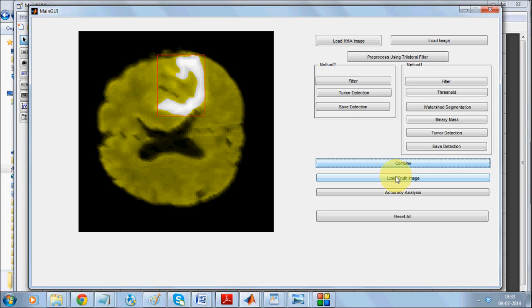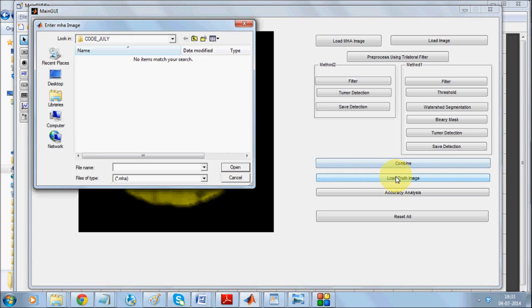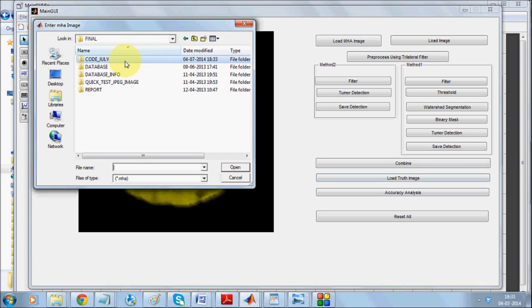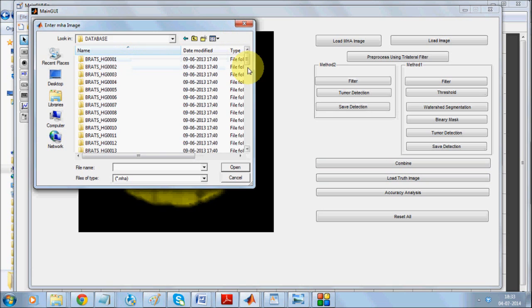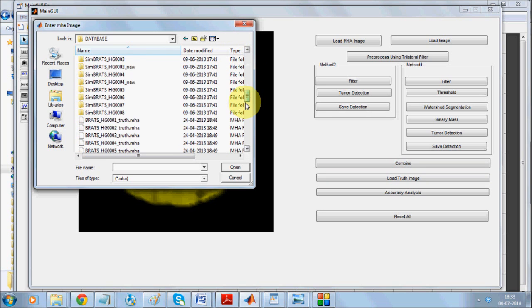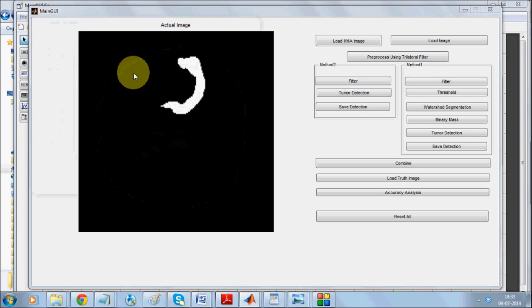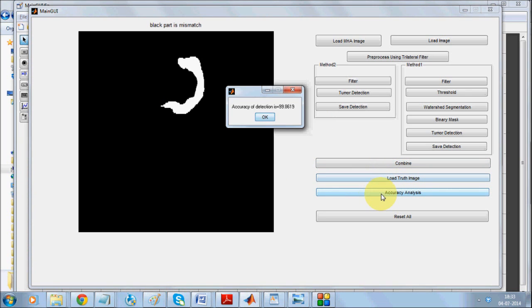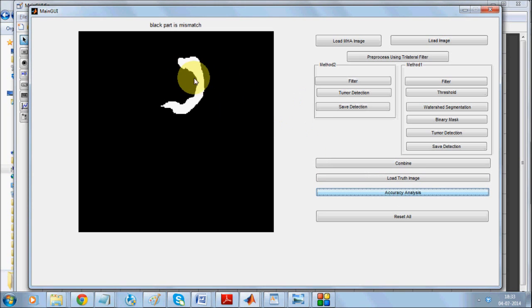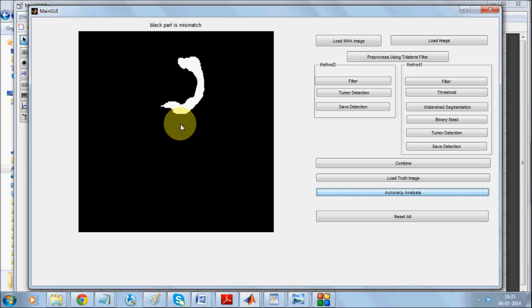Now you also have a truth image. Just load the truth image, it's present in the database. All you got to do is scroll down and here you go, the truth image. When you check for the accuracy analysis it's about 99.86%. In the accuracy we are measuring the area under the truth image as well as the area under the detected image.